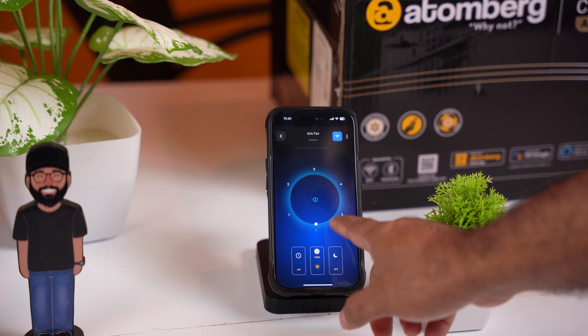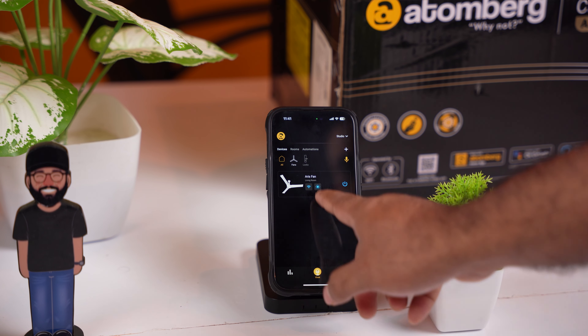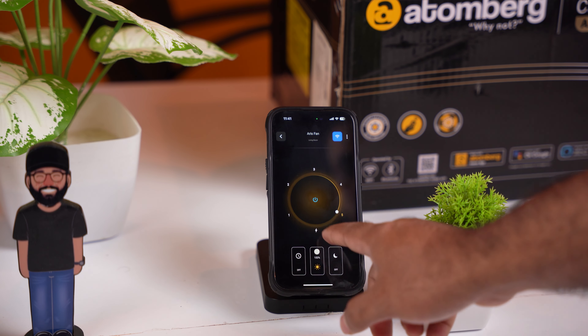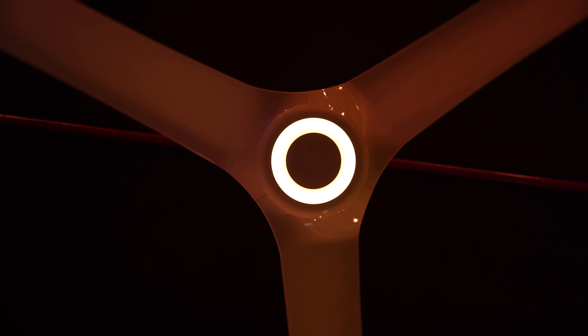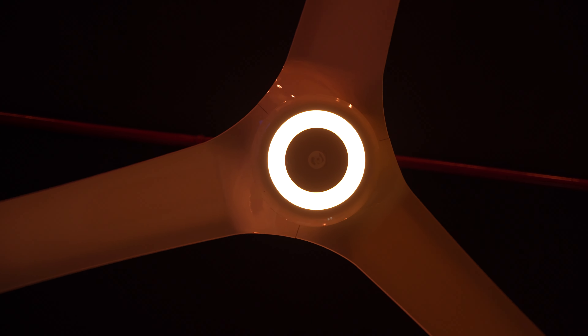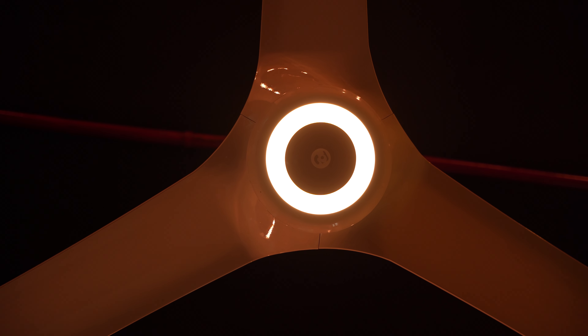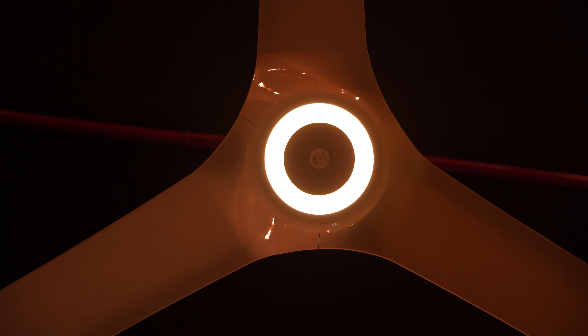You can use the same Bluetooth as you can use with the fan. When you use Bluetooth as a WiFi, it's a private space for us.